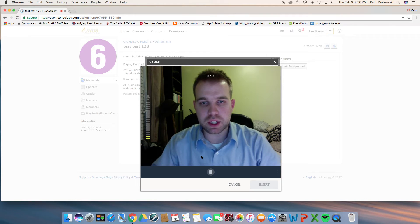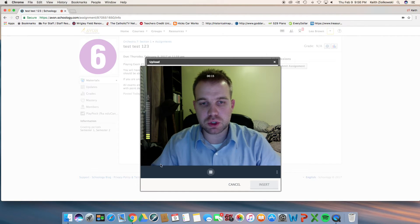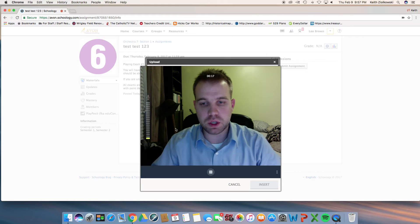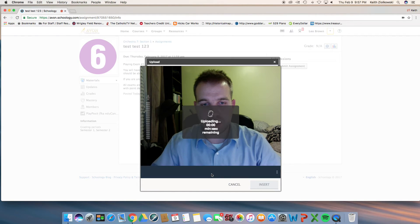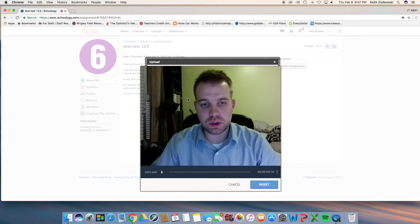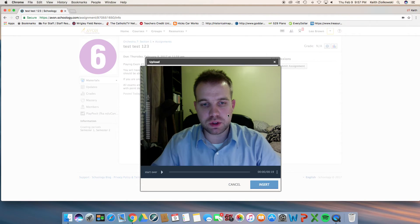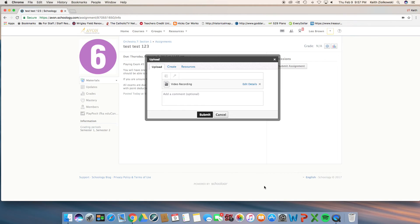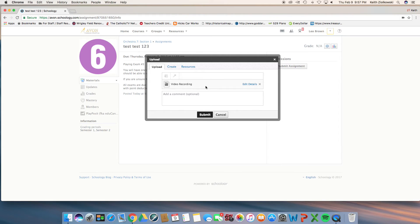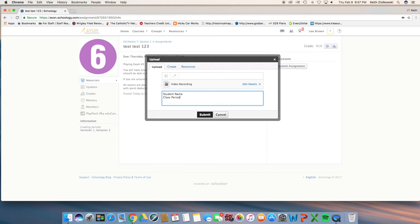Once you are done, go ahead and press the stop button. At that point, you'll get that loading dialog window. The video will stop, and you will insert that into your assignment upload. It should have a little video film icon there, the title, and in the comment section, please put your name, your class period, and your instrument.